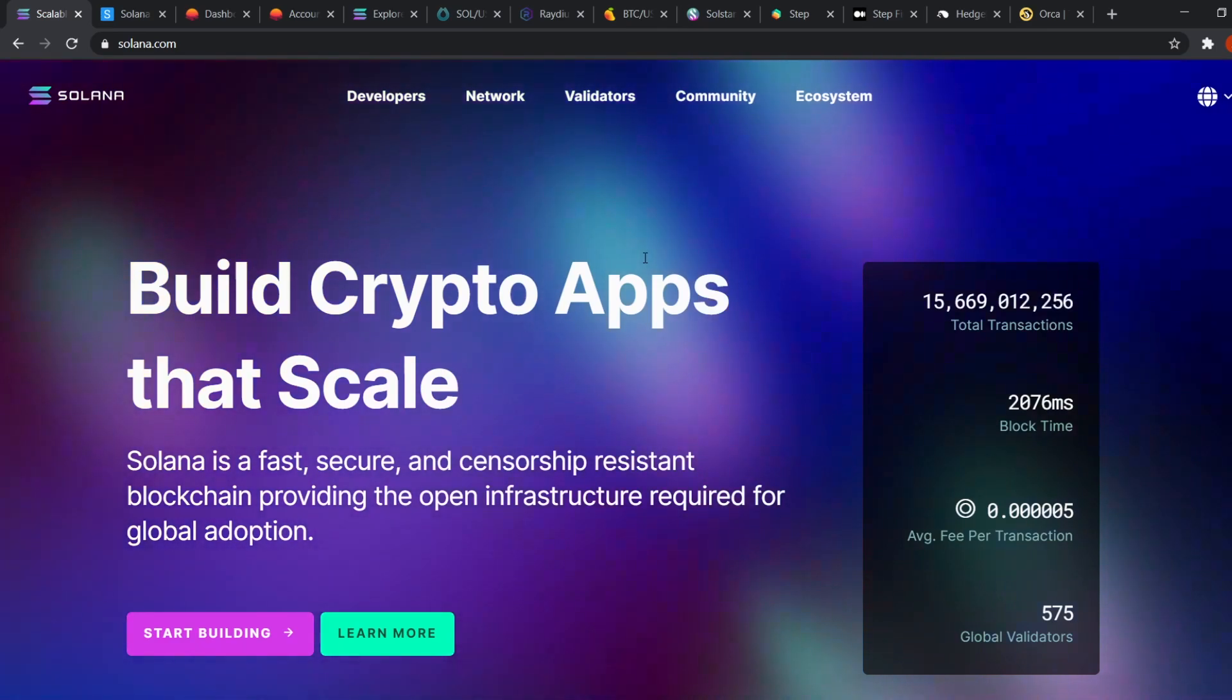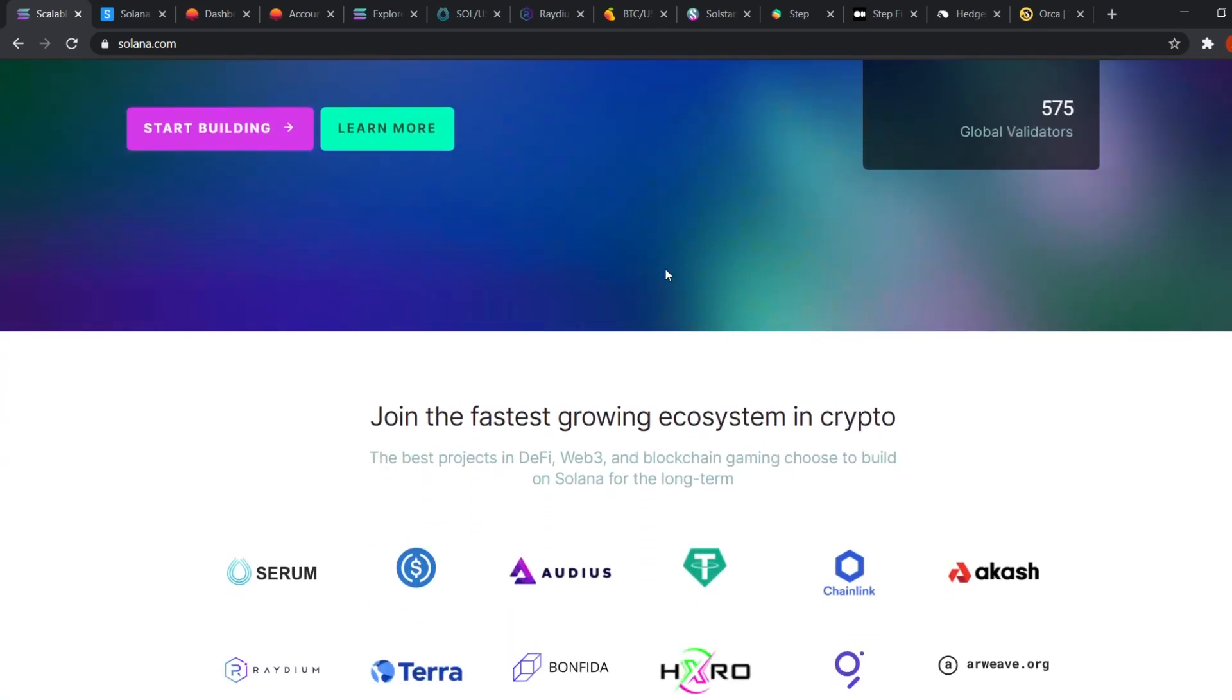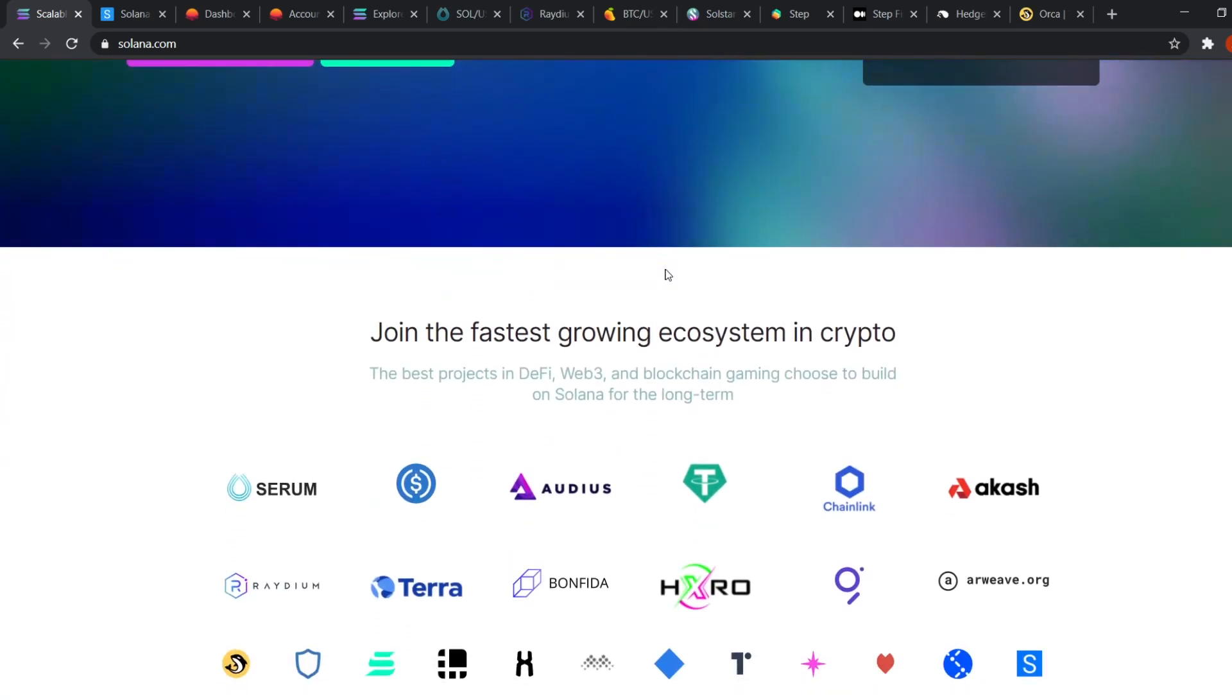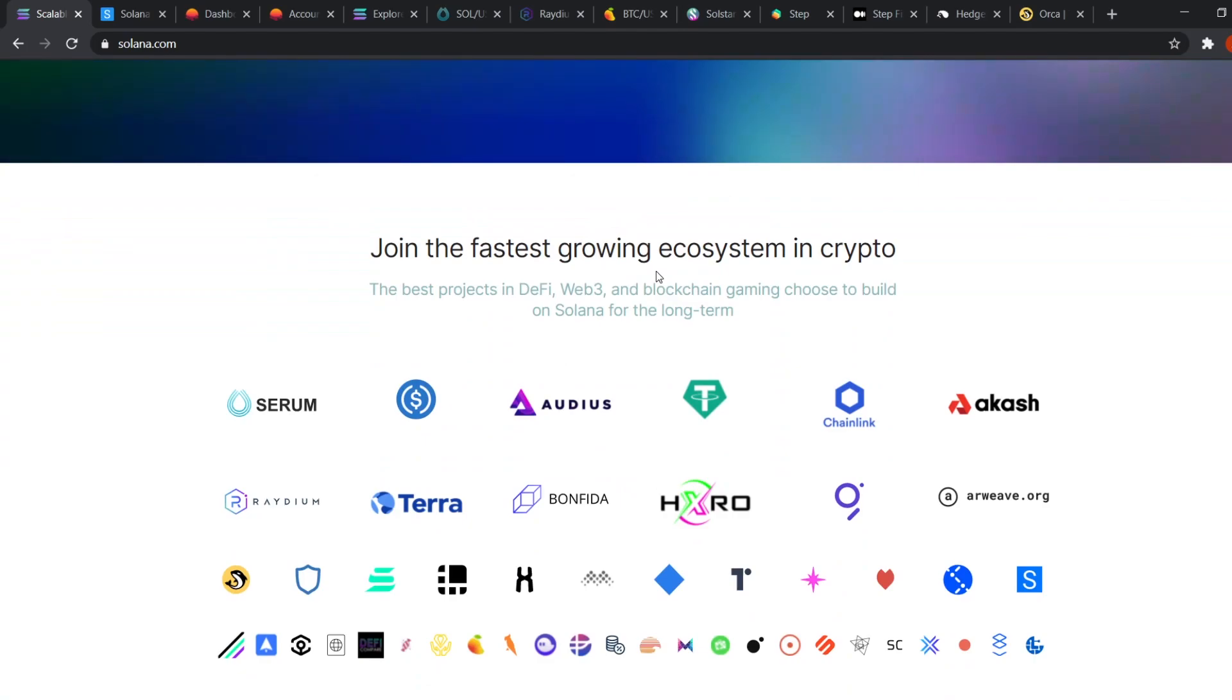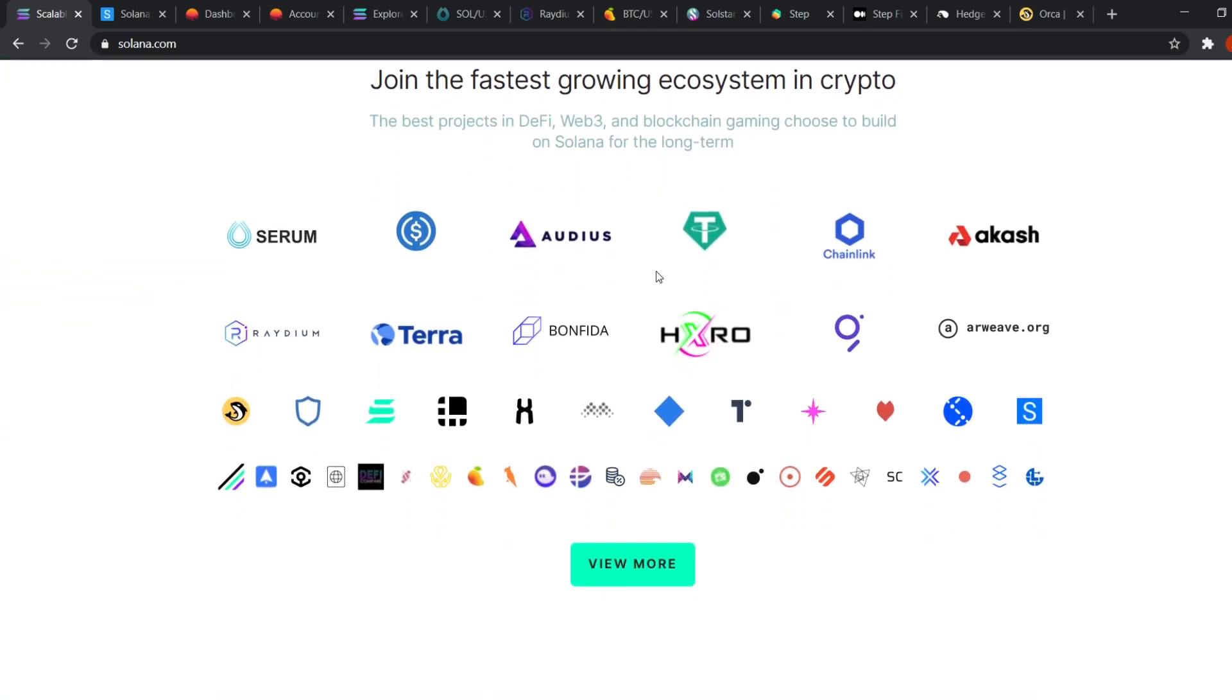Now why would you want to use Solana? It's because of its rapidly growing ecosystem along with its extremely fast transaction speeds and super low gas fees. It may currently be the fastest and most scalable layer 1 blockchain solution out there. All of this translates to a huge potential upside for Solana and a lot of opportunities for us.